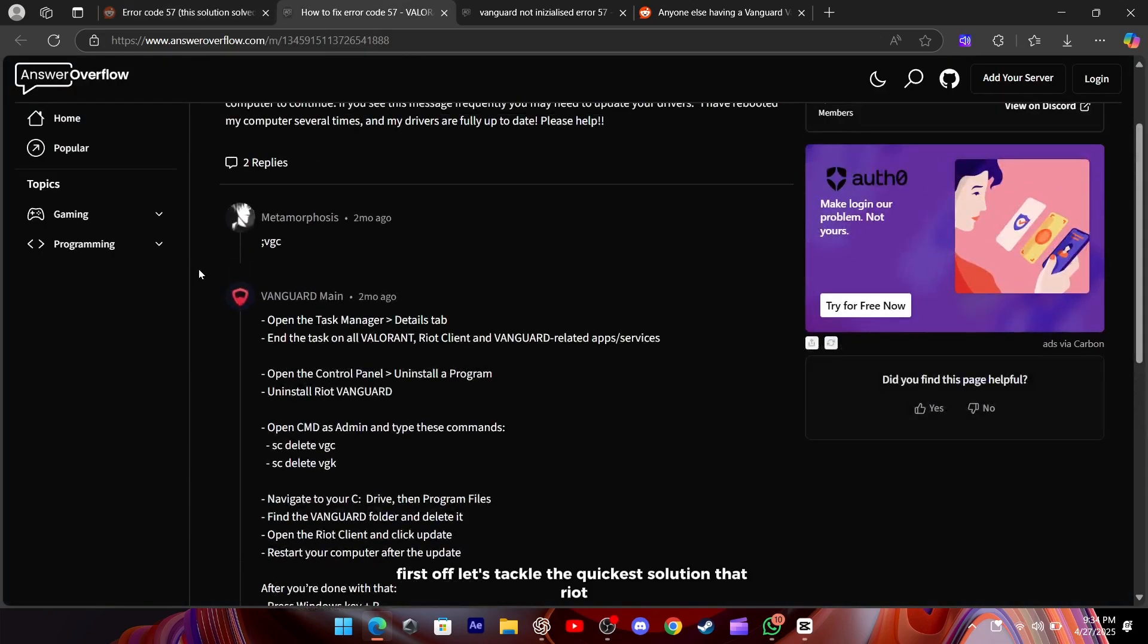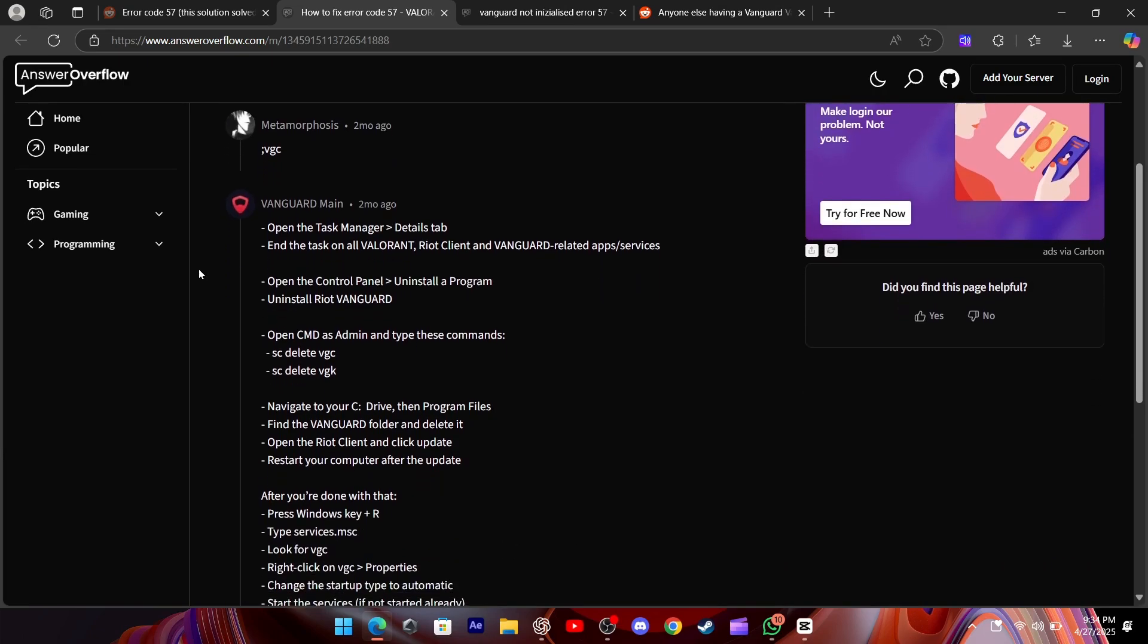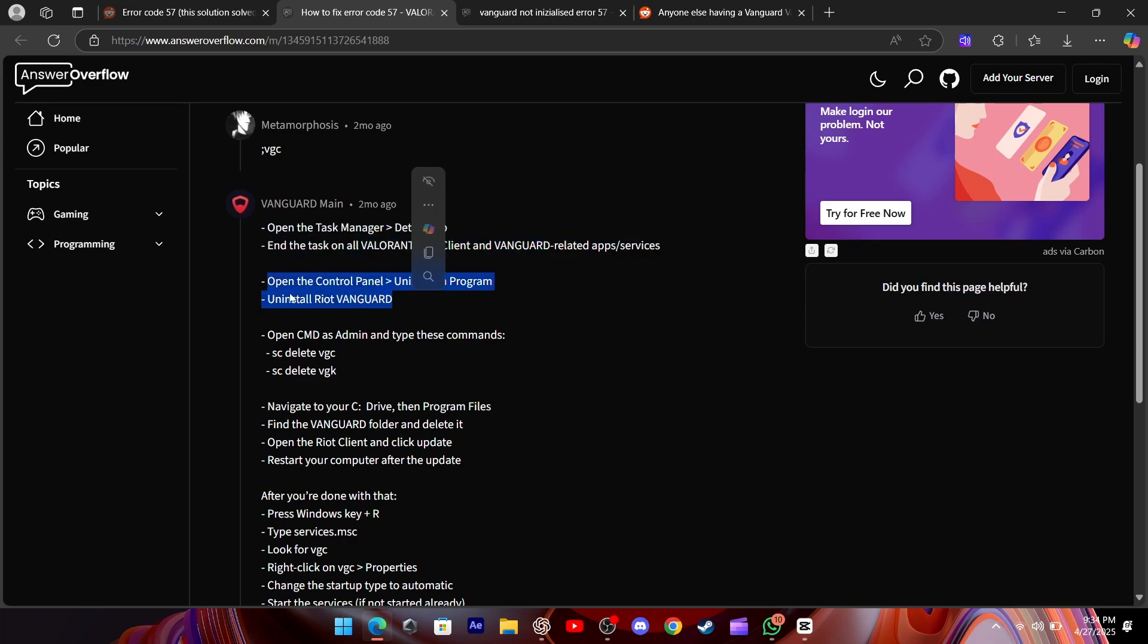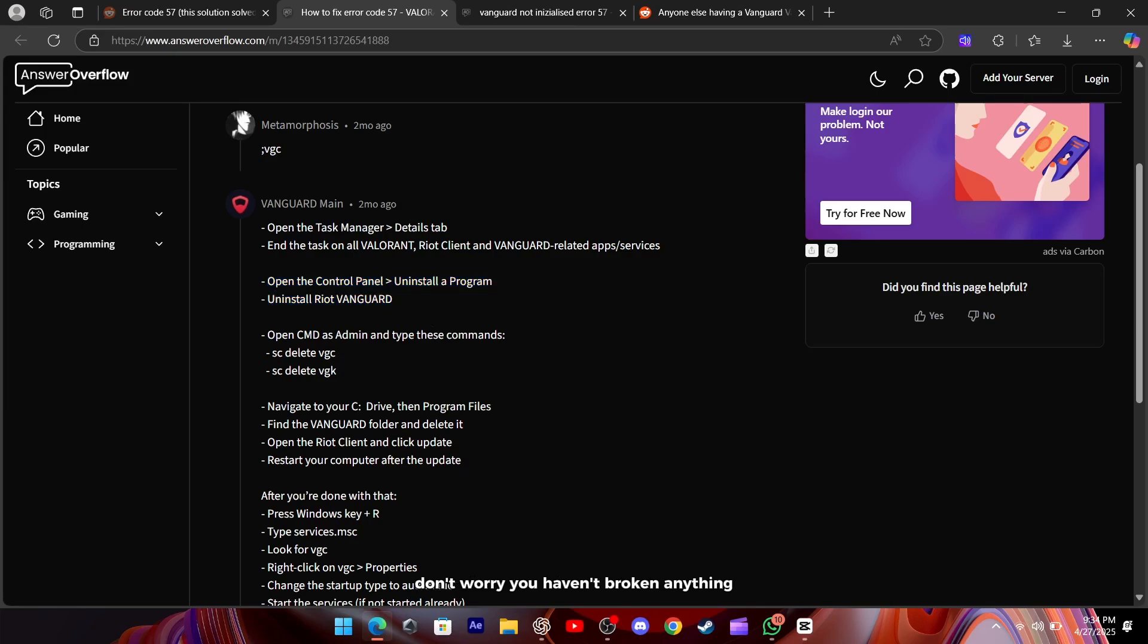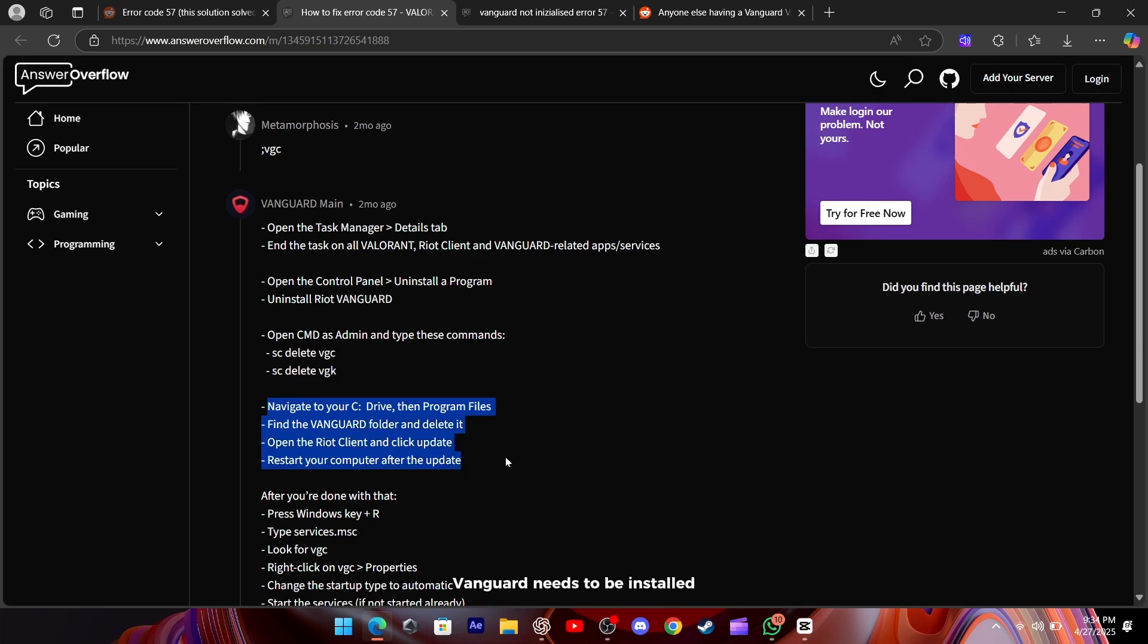First off, let's tackle the quickest solution that Riot support themselves recommend. Head into Windows Add or Remove Programs and completely uninstall Riot Vanguard. Once that's done, fire up your Riot client, don't worry, you haven't broken anything, and you should see a prompt telling you Vanguard needs to be installed for whichever Riot game you have selected.